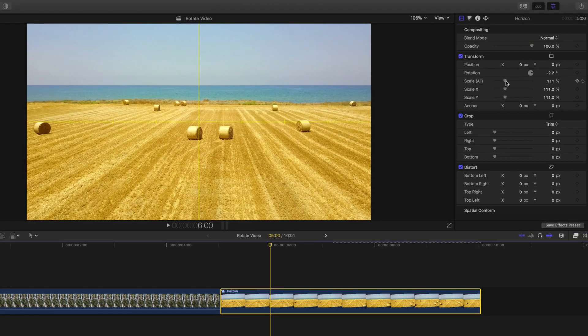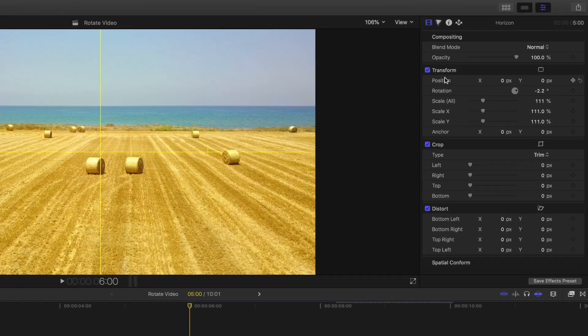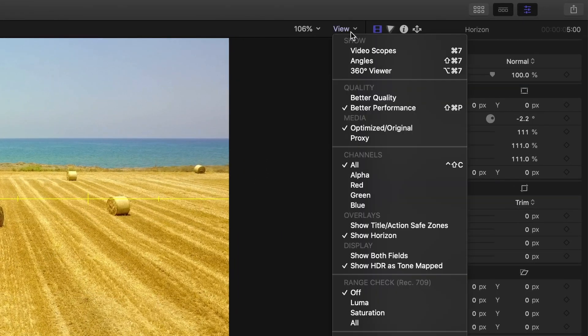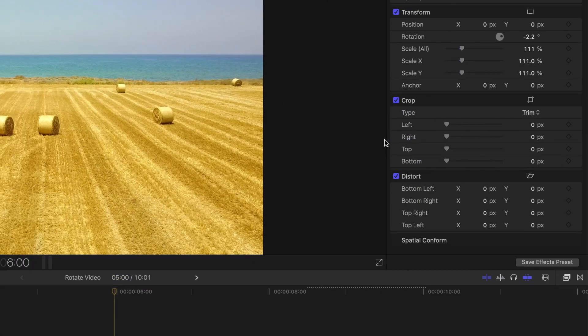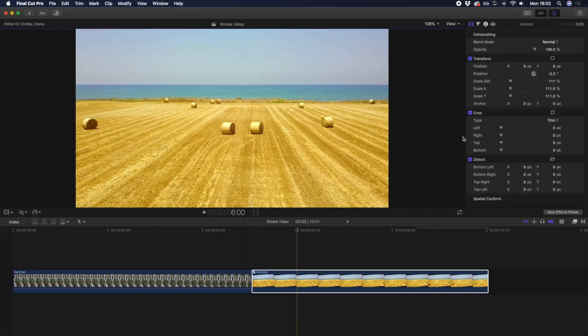The final step is to turn the horizon tool back off by deselecting it from the View menu. And now you're good to go.